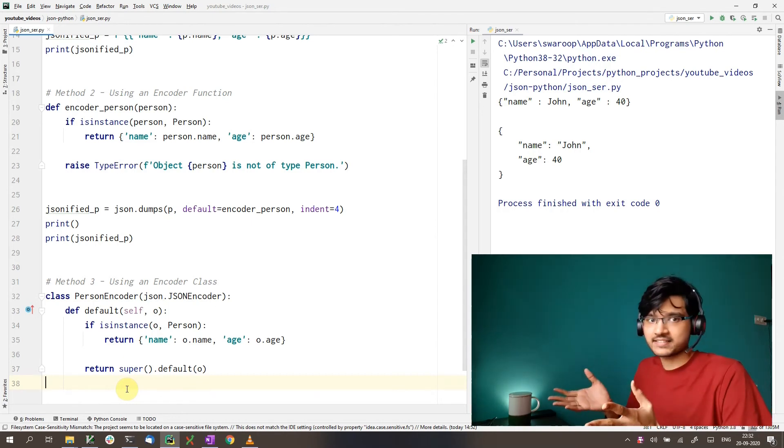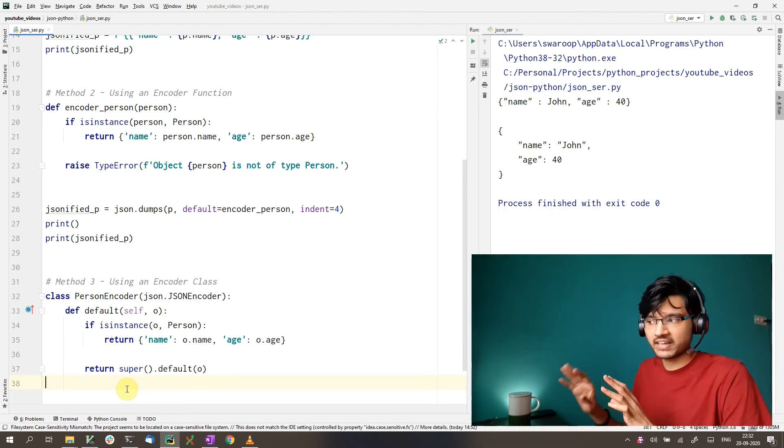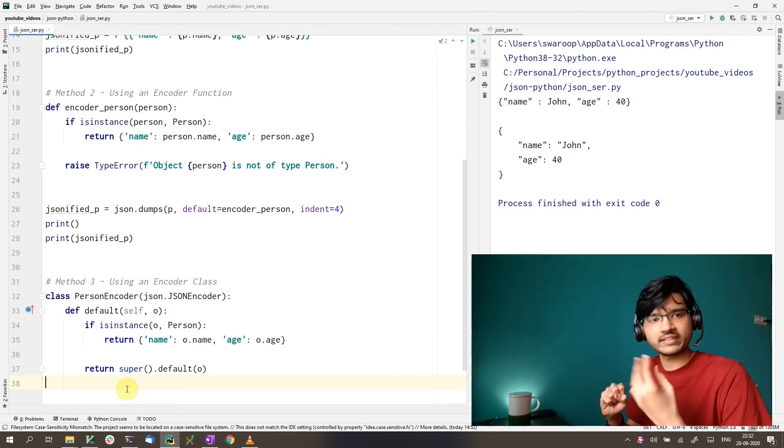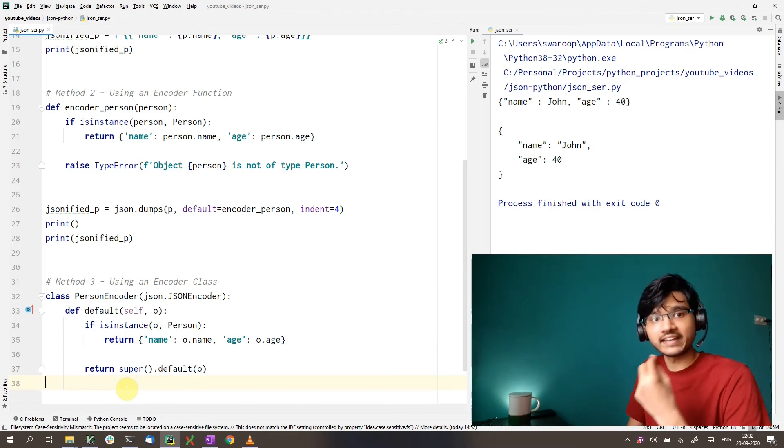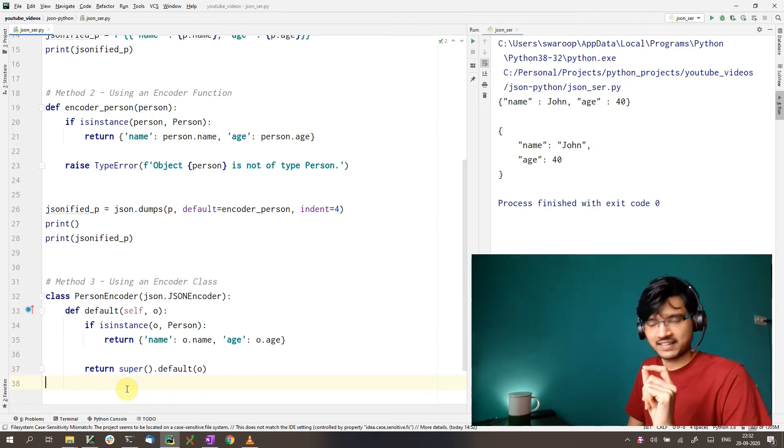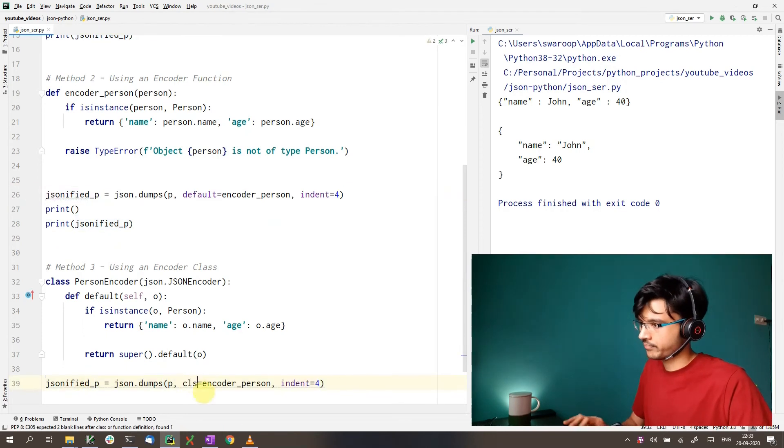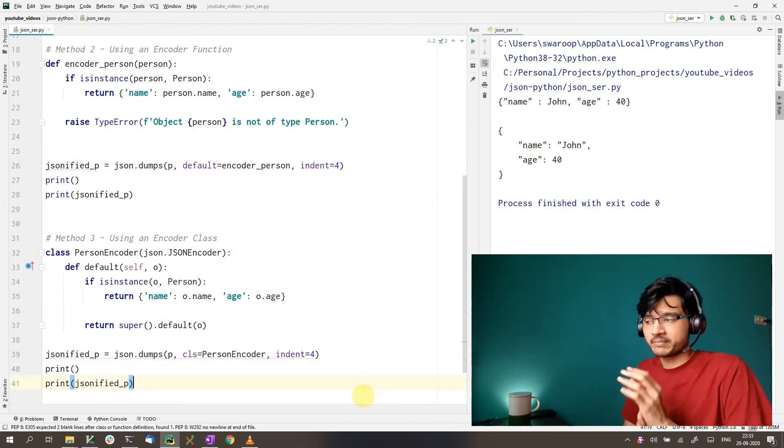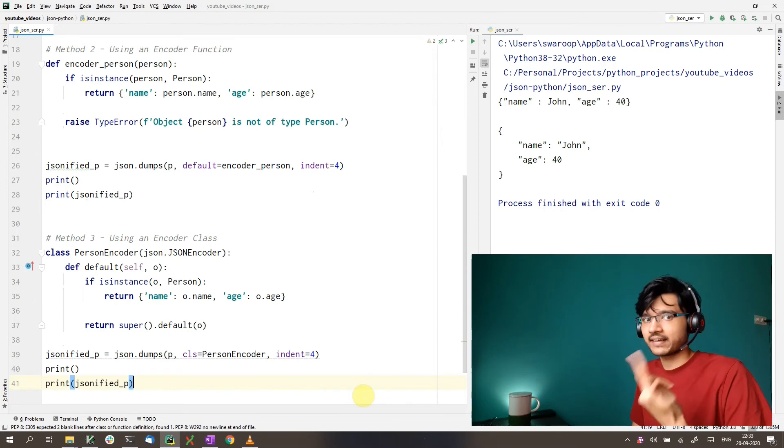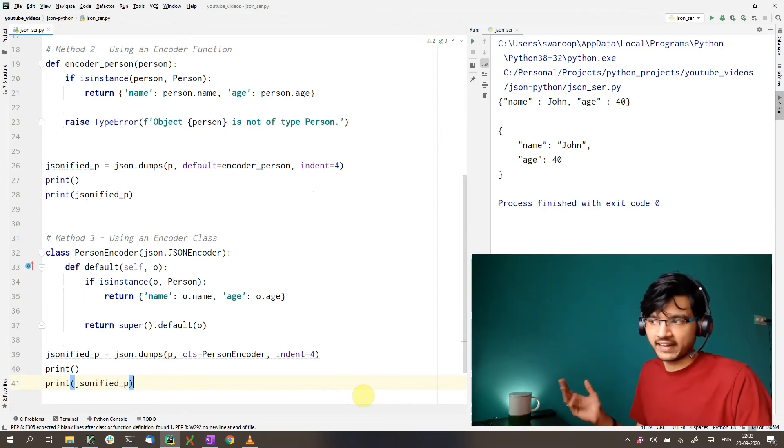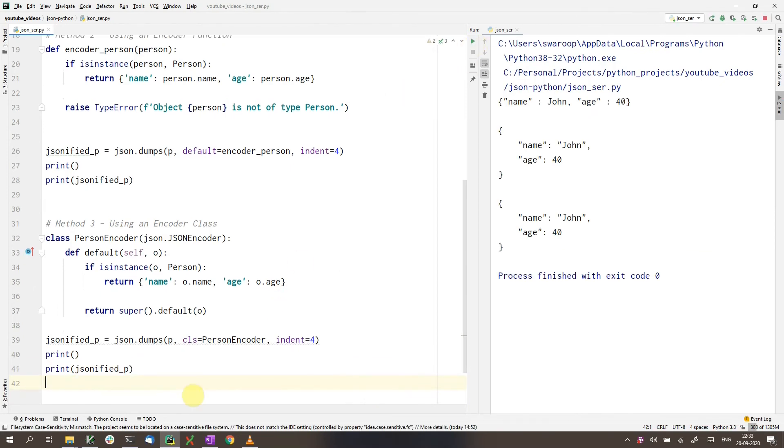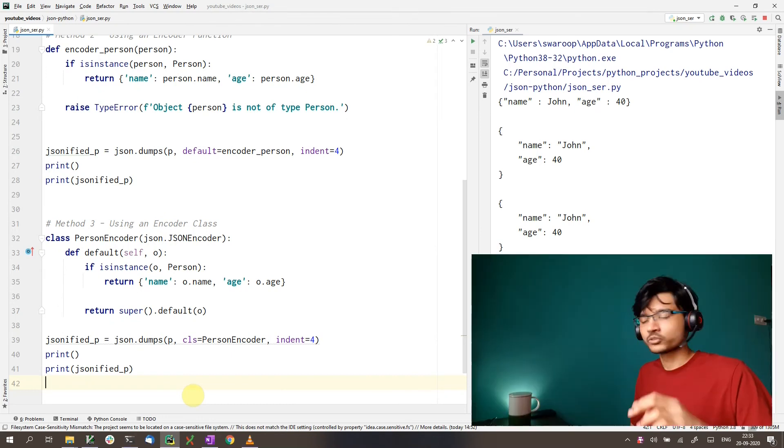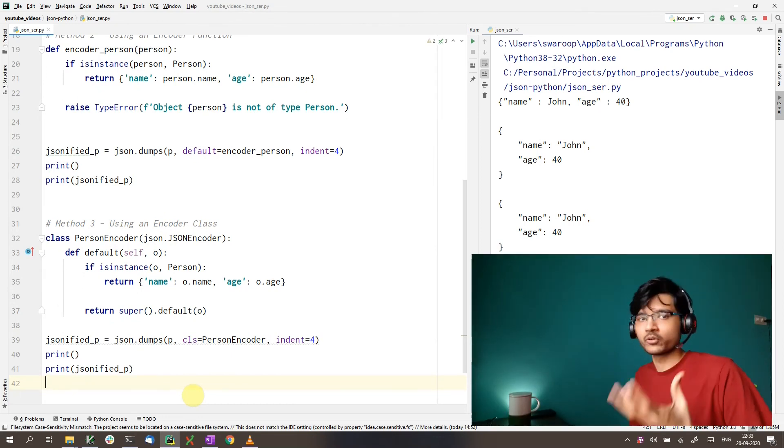So that's our encoder class. Now once we have our encoder class, we pass it to the JSON.dumps. But instead of using the default keyword like before, we use the class keyword. And that's it. That's pretty much the only change. So you pass in with the class keyword instead of the default keyword. And if we try to run this, we will get the exact same output as before. So this is how you can encode with an encoder class.